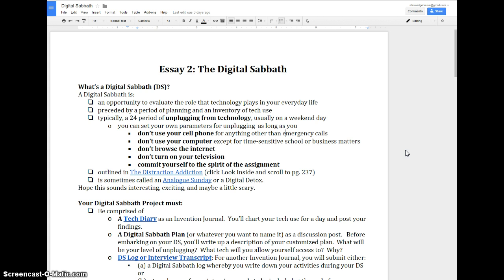You are expected to unplug from technology. Bare basics, that means no cell phone, no computer, no internet of any sort, no television, no headphones. It's a little bit up to you how committed you want to be to the digital Sabbath, but you're going to examine the role that technology plays in your life.